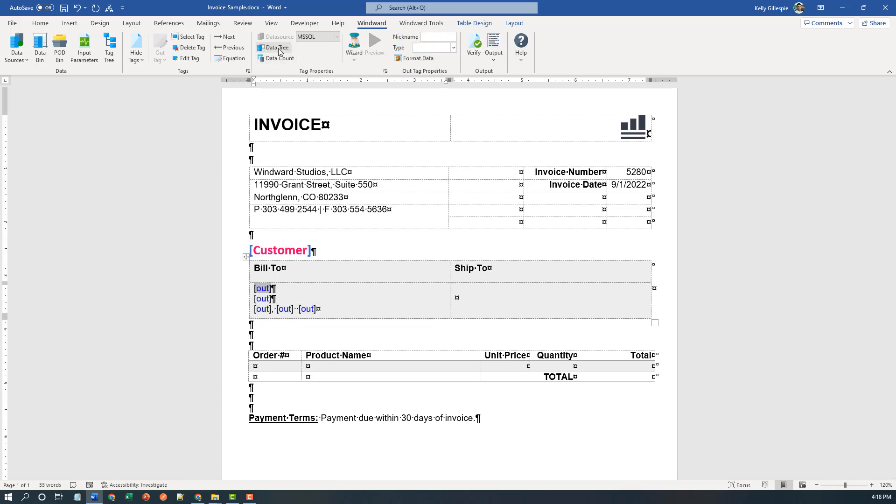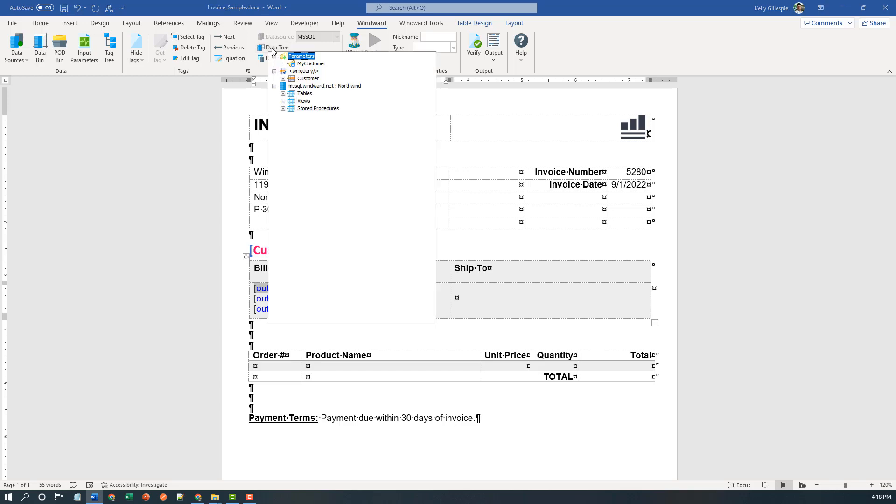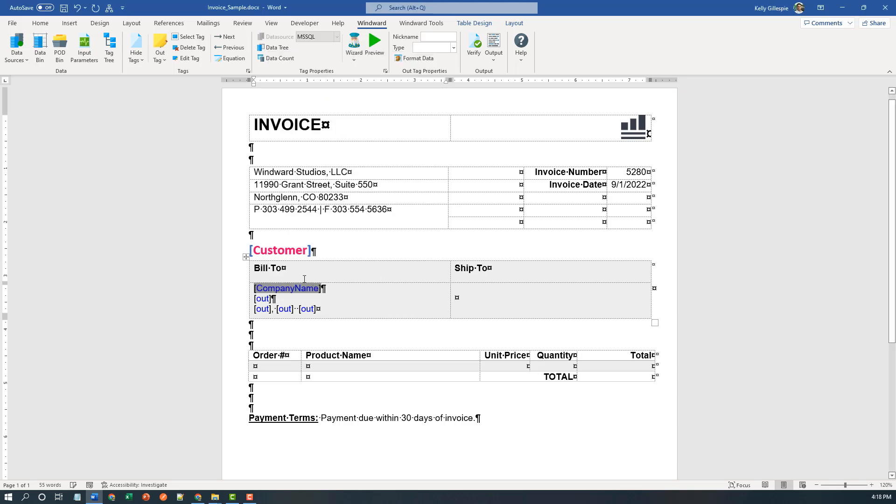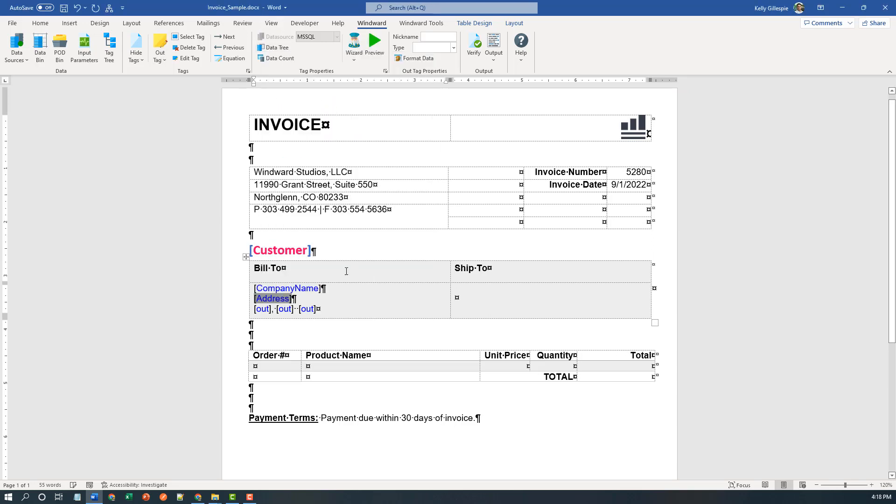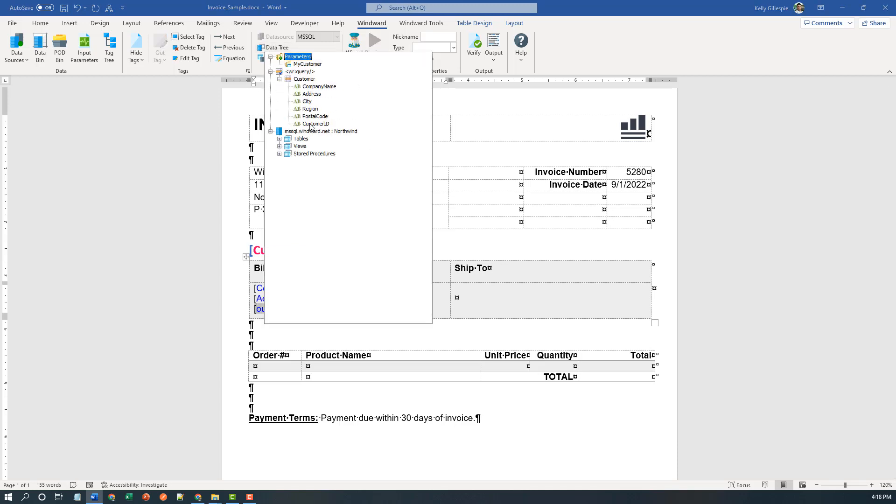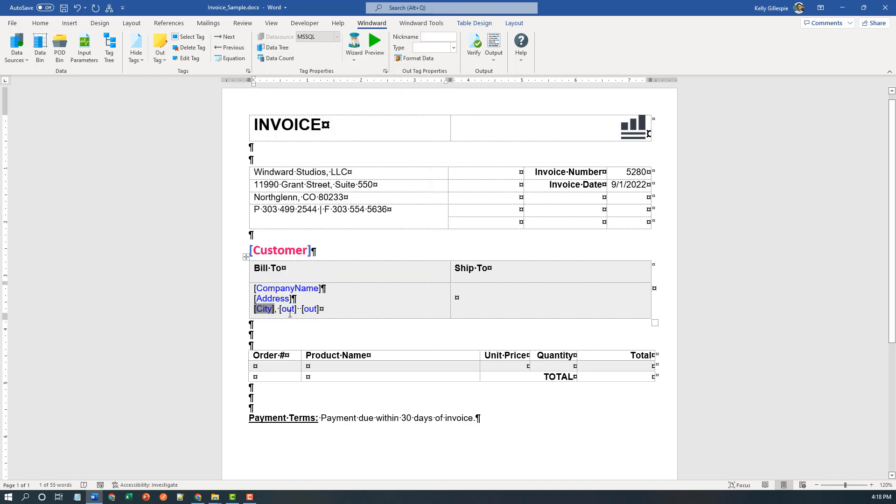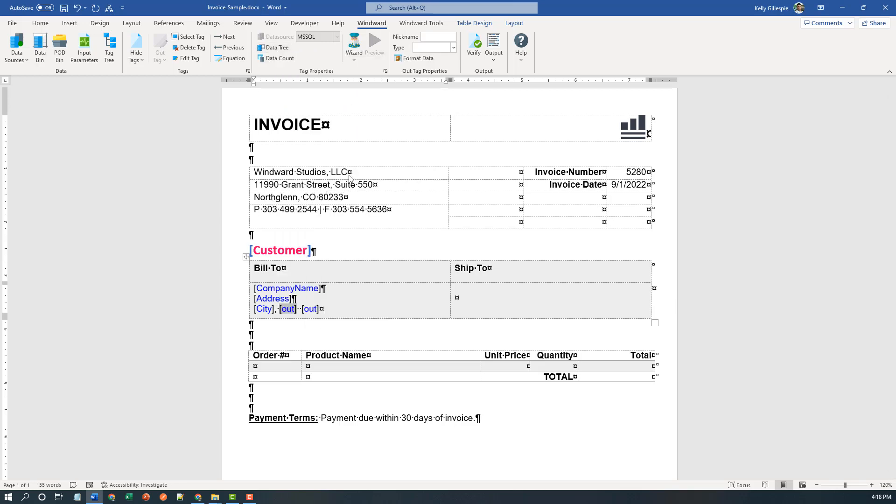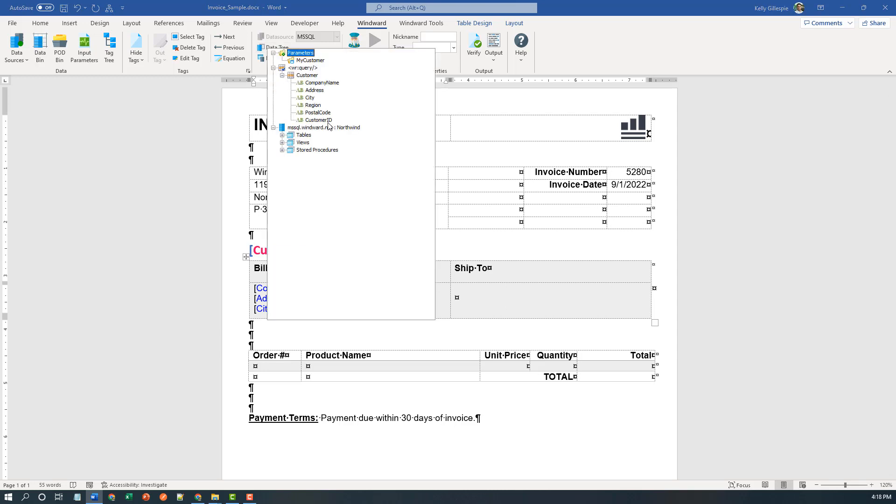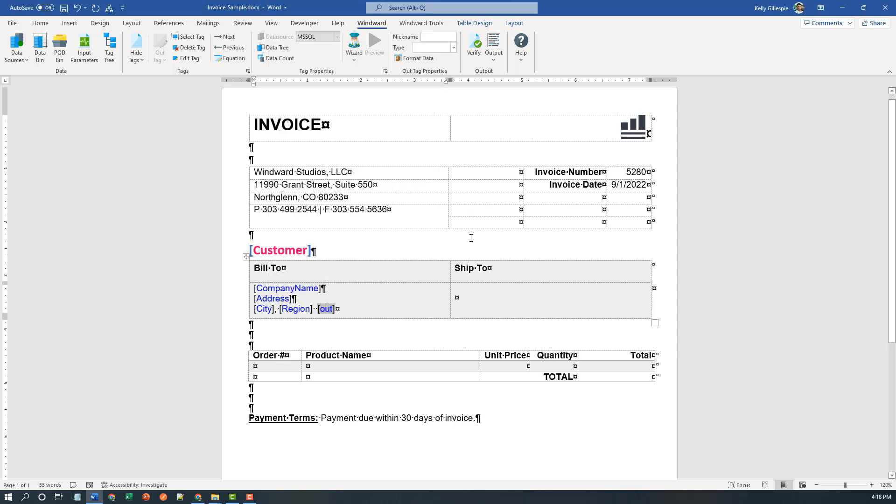And what I'll do is I'll start by using the data tree. Although I can find it in the tag editor, I can get there a click sooner with the data tree. You see the query tag we've populated here, customer. And I'm able to point to the data I want that out tag to be assigned or associated with - address, city, region, and of course postal code. You see how easy it is to assign these tags. Very straightforward.